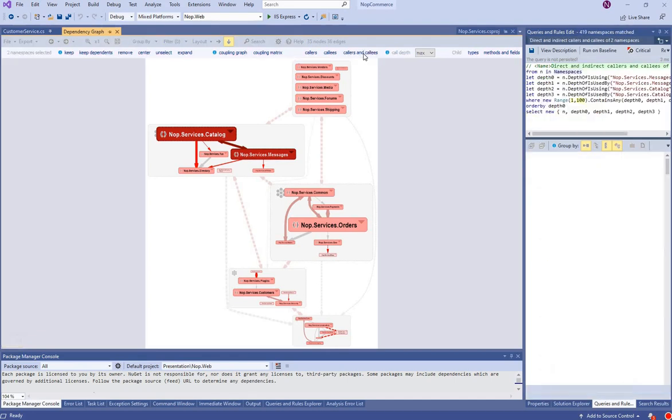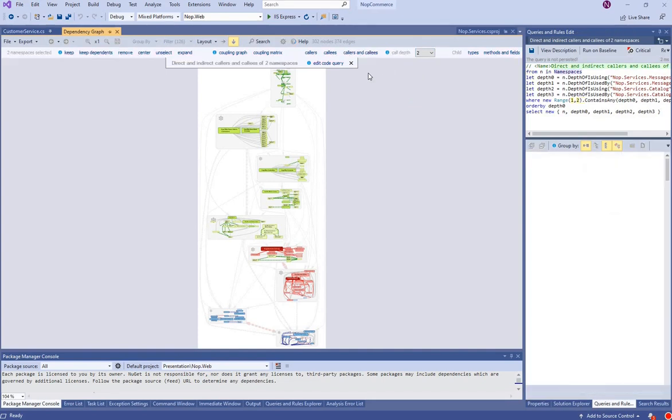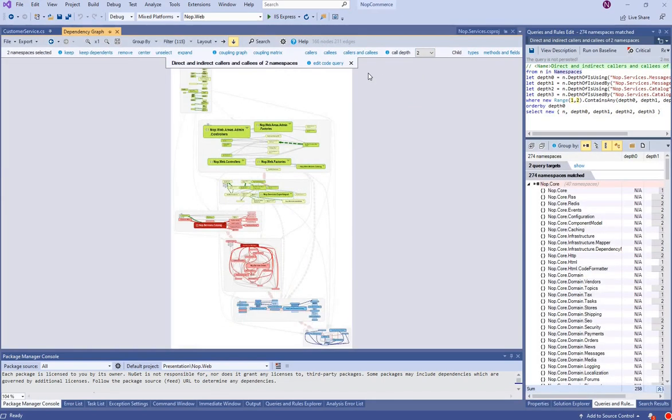When one or several elements are selected, some links propose to generate call graphs. Let's simplify this call graph by choosing a call depth of 2.